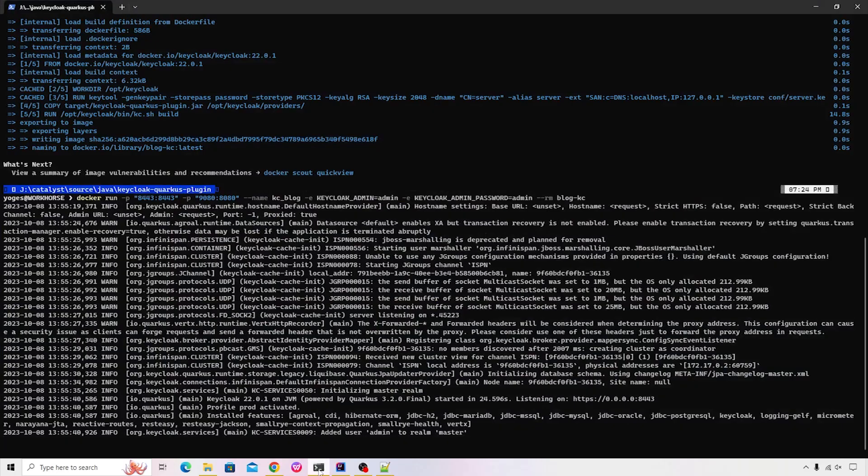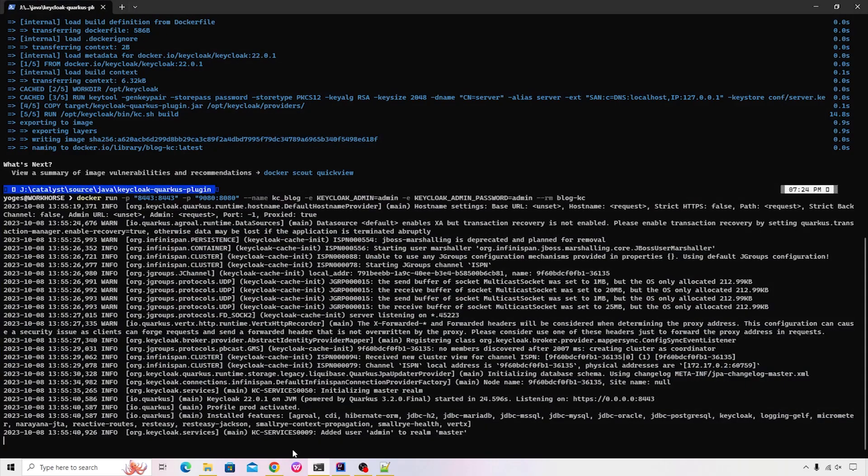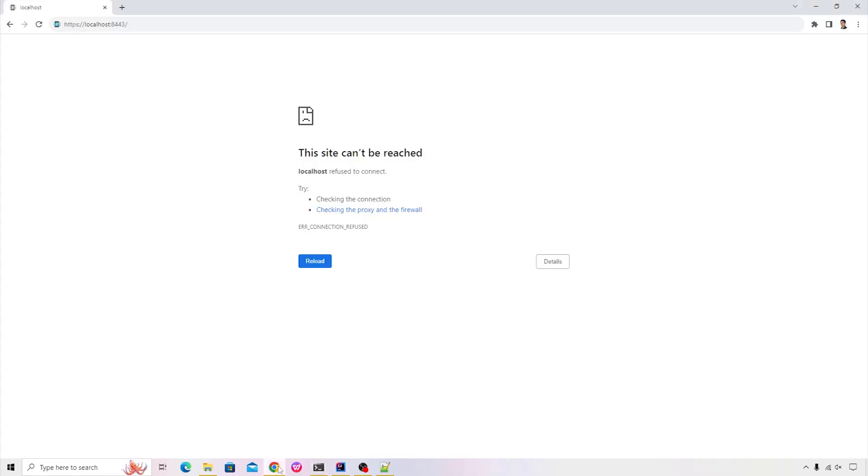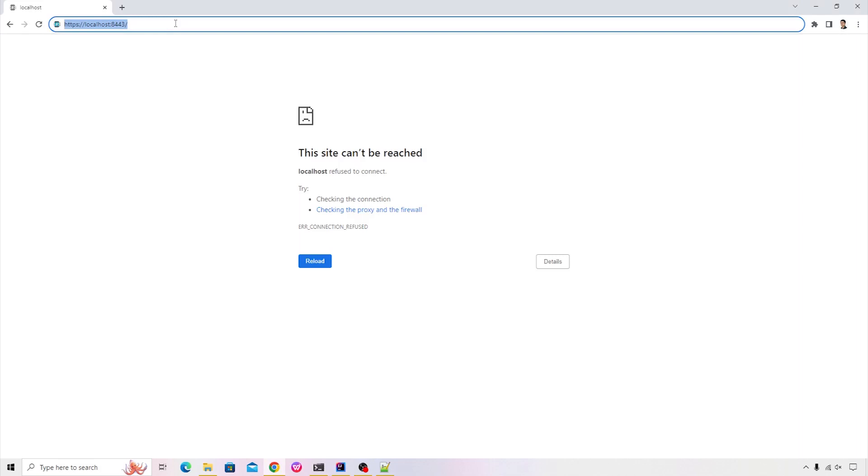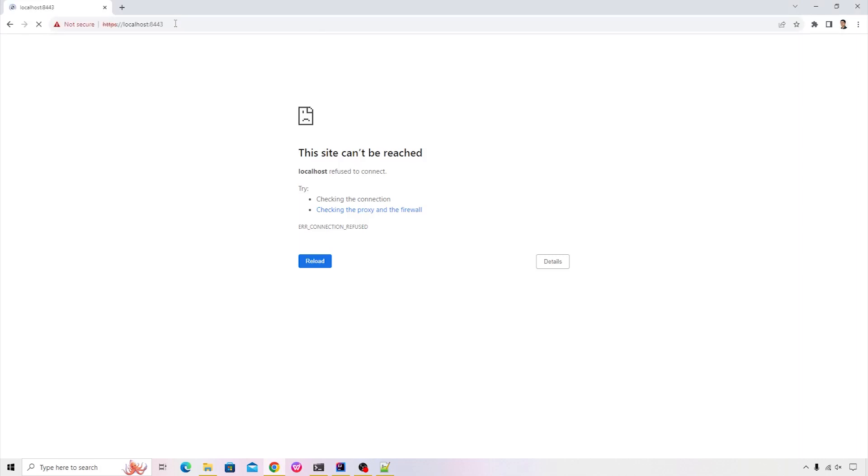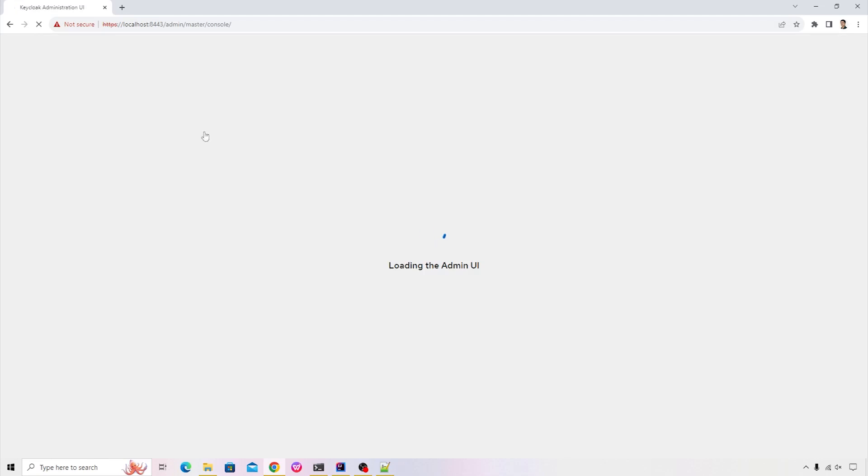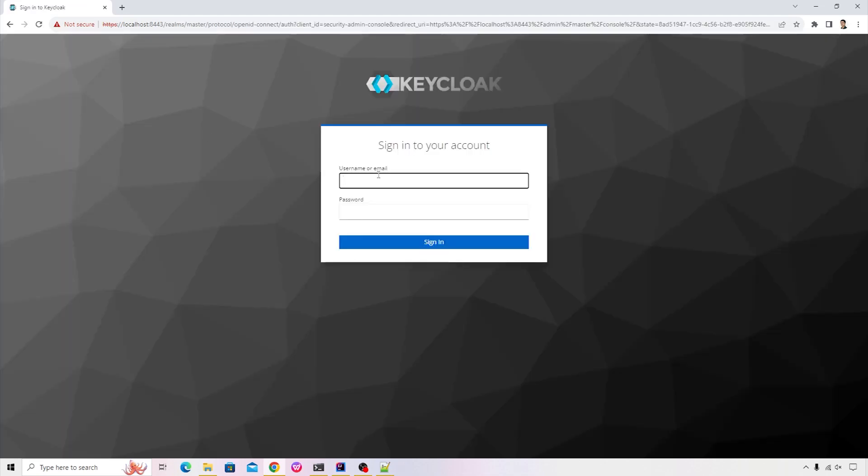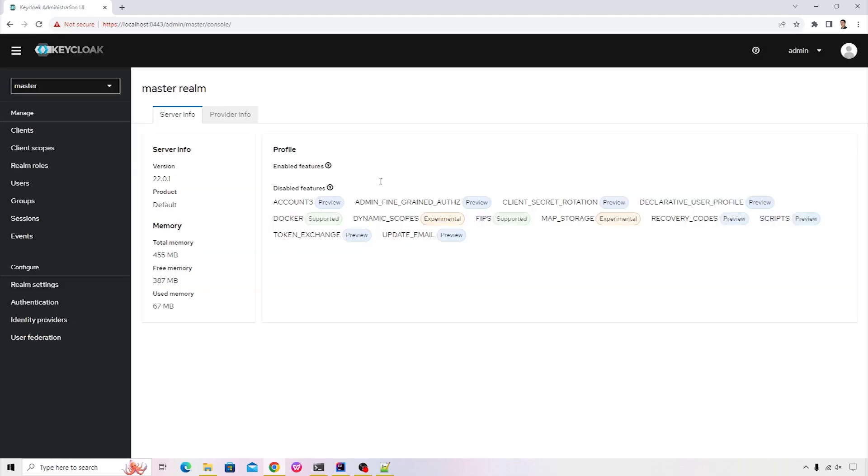Now that the Keycloak has started, let's go ahead and quickly check whether our custom provider is available. So I'll open the Chrome browser and I will hit the URL https://localhost:8443. This will give you a warning because our certificate is a self-signed certificate. Let's just ignore that and quickly jump to the administration console. The username and password that we've supplied into arguments is admin admin. I'll click on sign in.